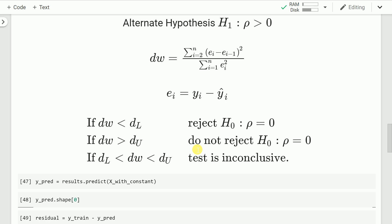After computing the test statistic dw: if dw is less than the lower threshold dl, we reject the null hypothesis of no autocorrelation. If dw is greater than the upper critical value du, we fail to reject the null hypothesis. If dw lies between dl and du, the test is inconclusive — you can neither reject nor fail to reject the null hypothesis. That gray area must be kept in mind.